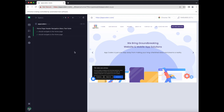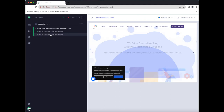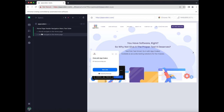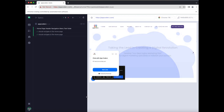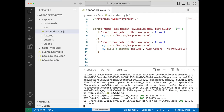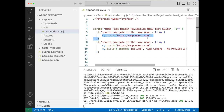As you can see, we have two test cases and both of them passed. It was able to verify the page title, which is good. I'm going to go back to Visual Studio Code.